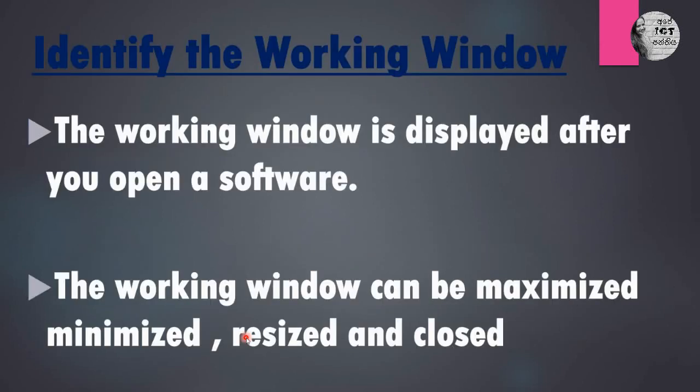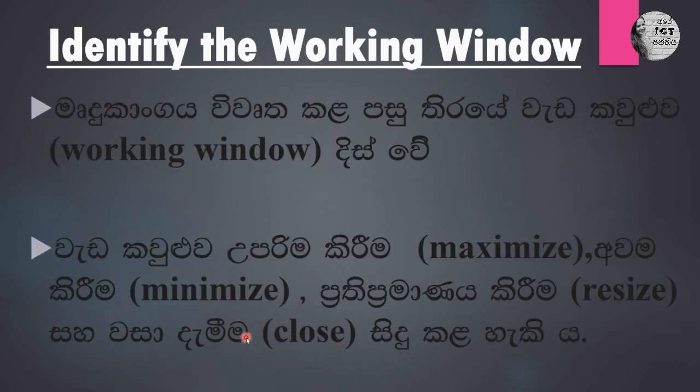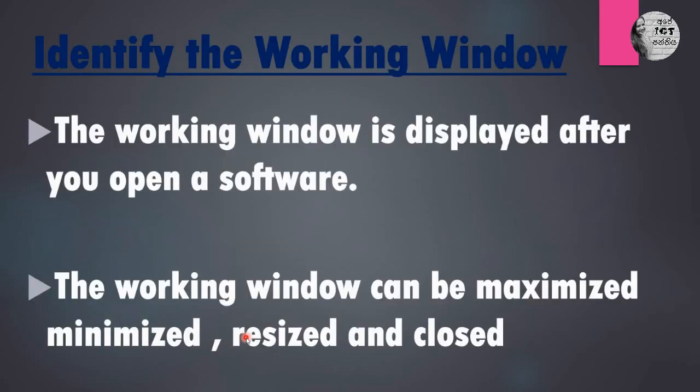When you open a window, when you open a software, you can see a working window. If you open any software, that is displayed as a working window. Working window can be maximized, minimized, resized, and closed. Any working window you can maximize, minimize, resize, and close. Shall we do it?